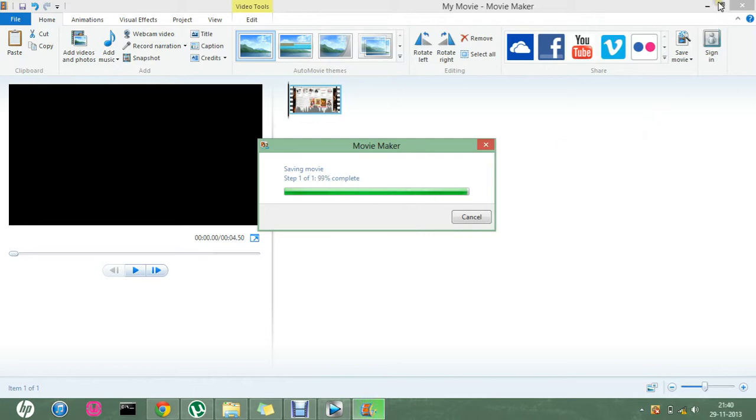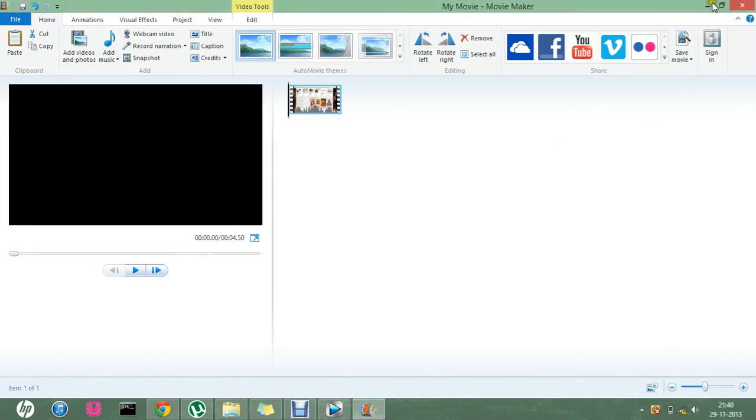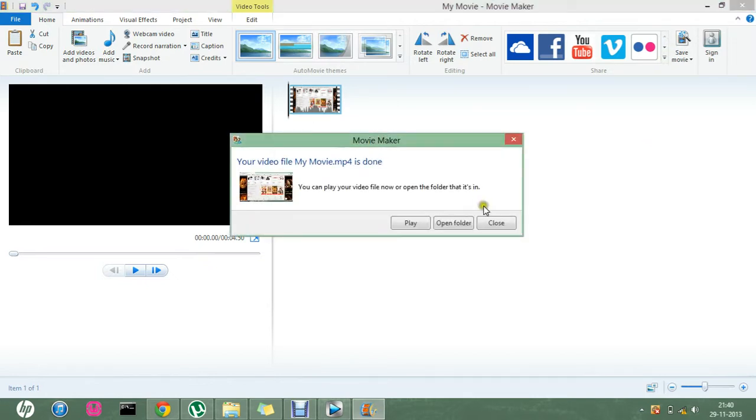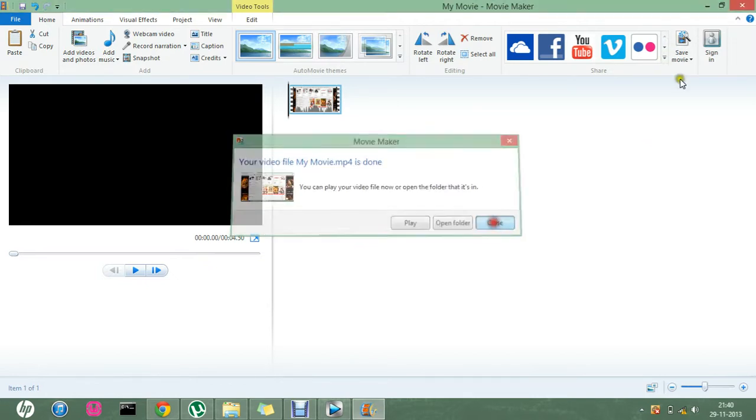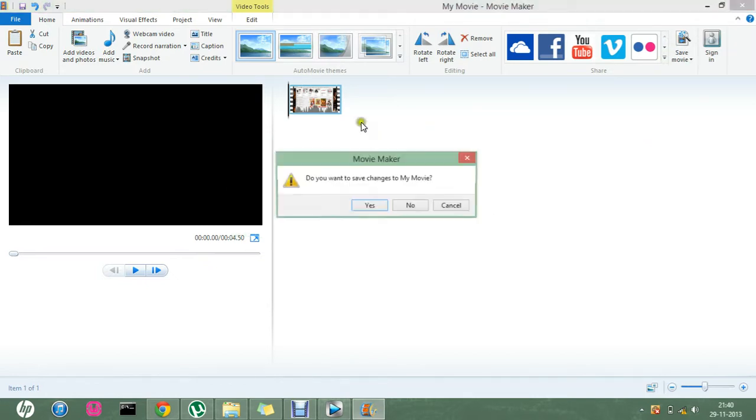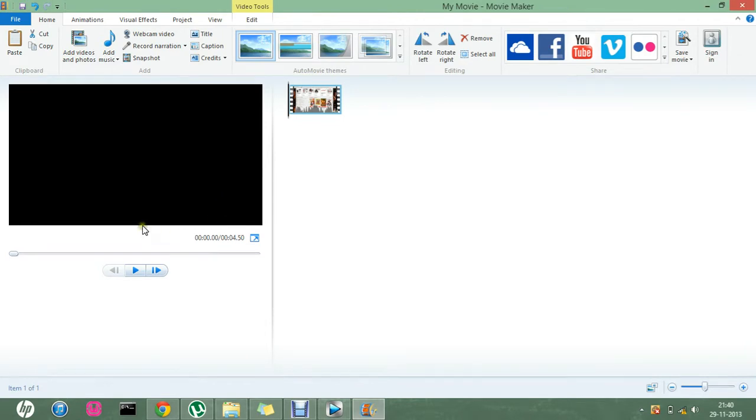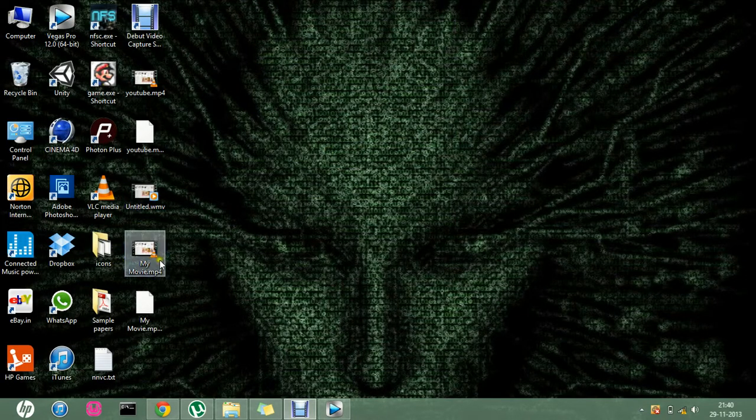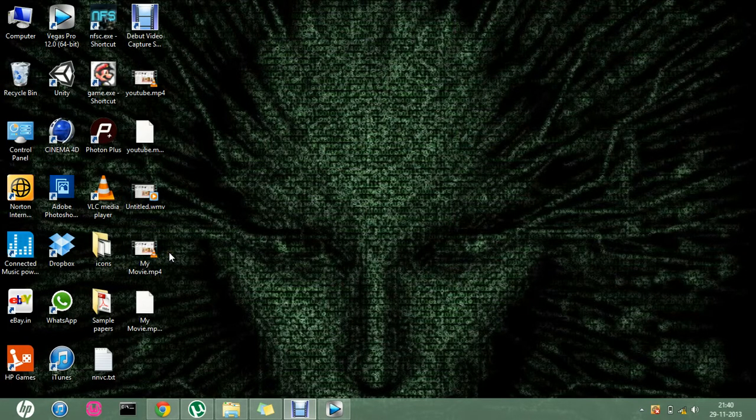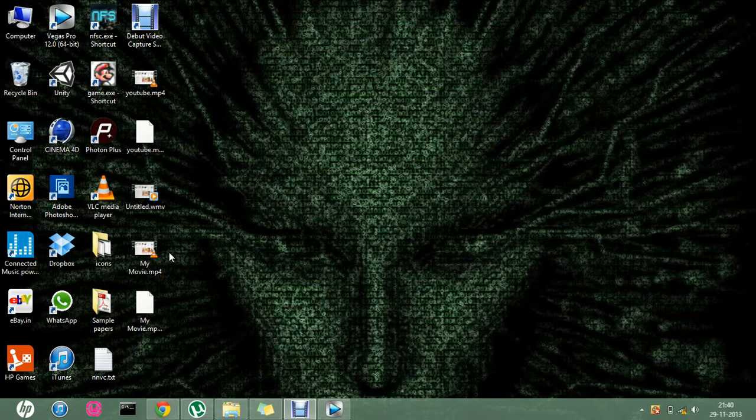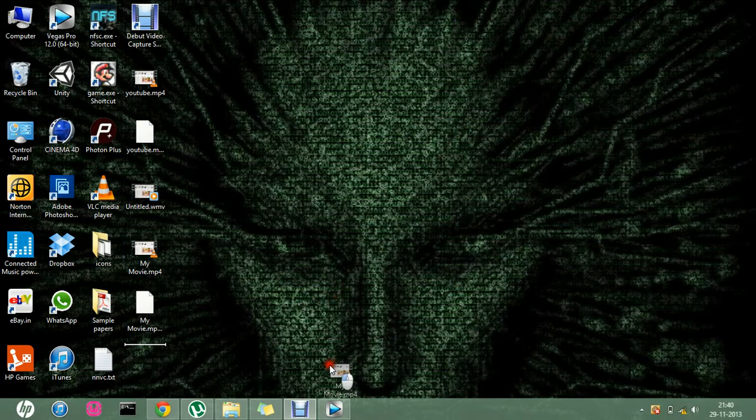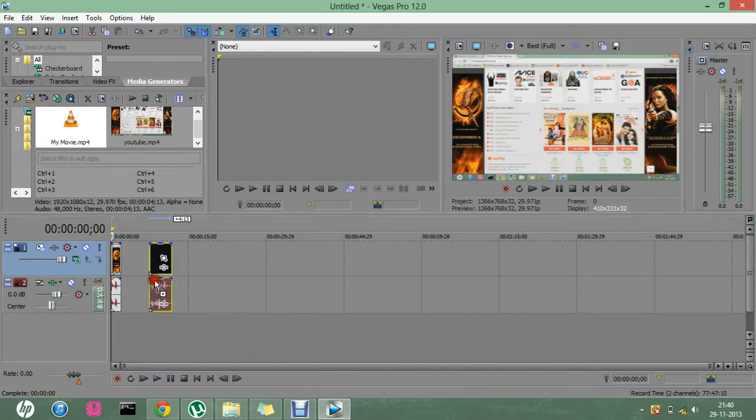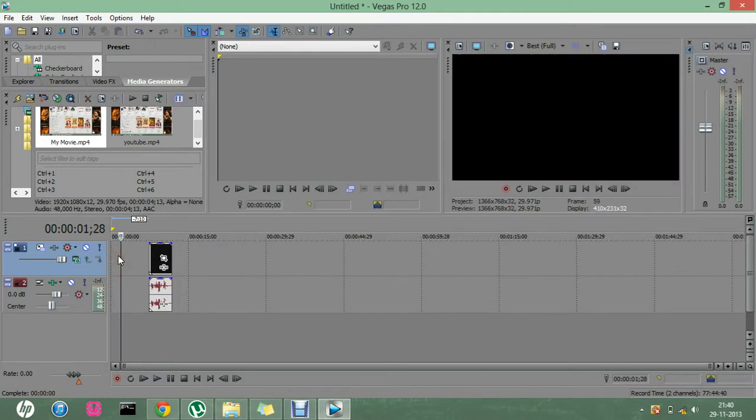So this is my edited video from the Windows Movie Maker. Now let me just drag it in the Sony Vegas Pro and let me just delete this one.